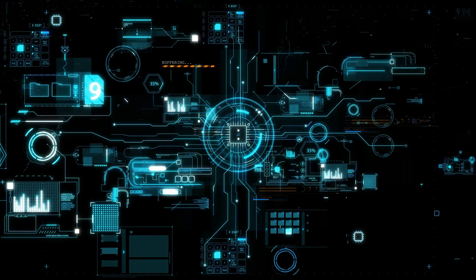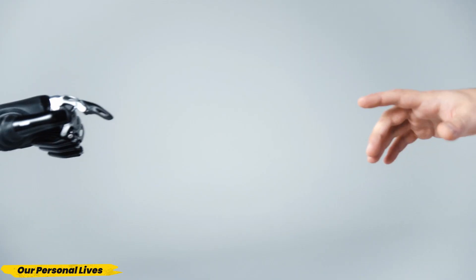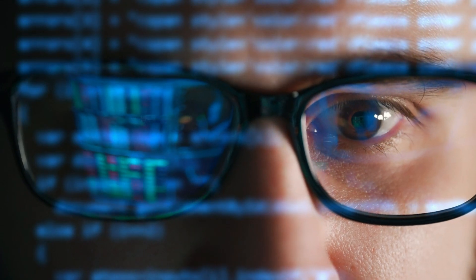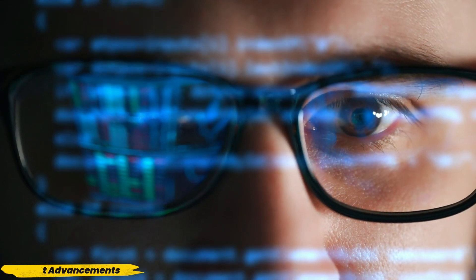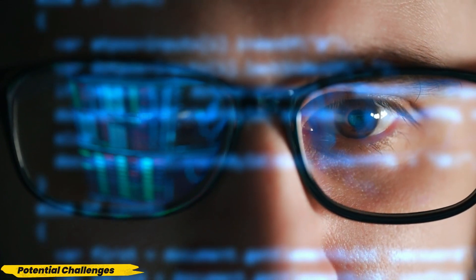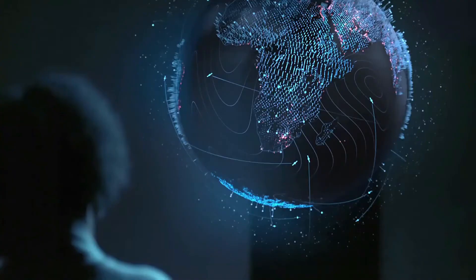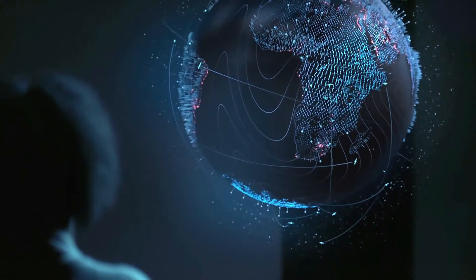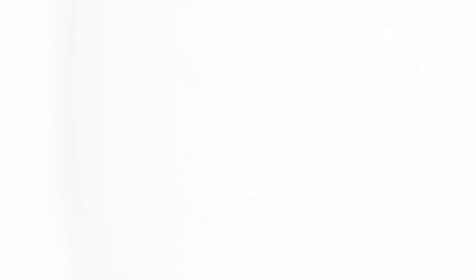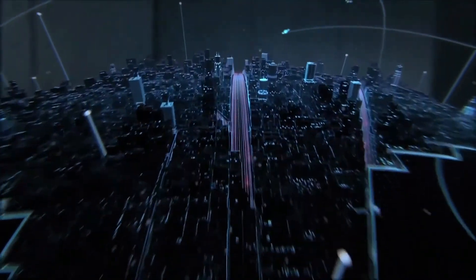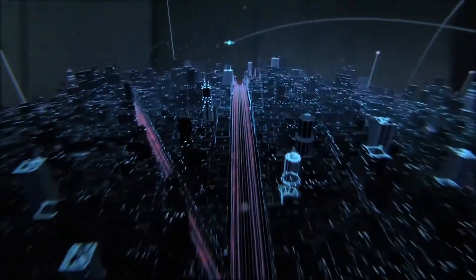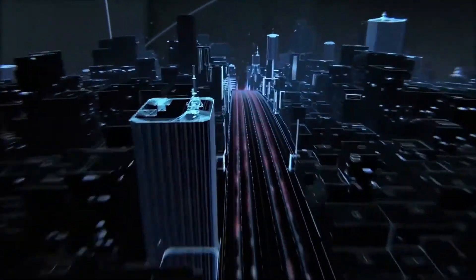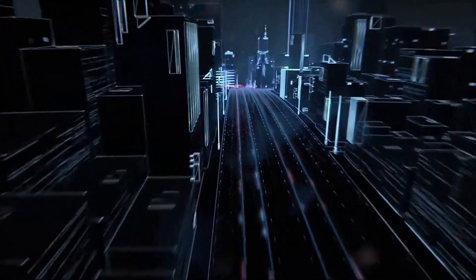How will AI impact our jobs, our cities, and our personal lives? We'll break down the latest advancements, discuss potential challenges, and envision the future of this groundbreaking technology. Stay tuned as we explore the future of AI and uncover how it might shape the world around us.